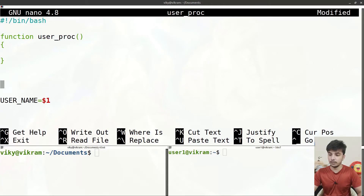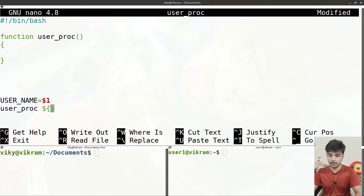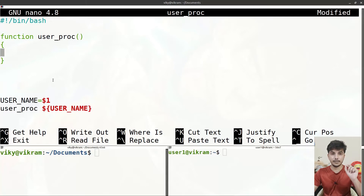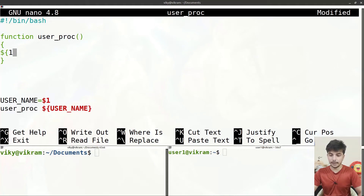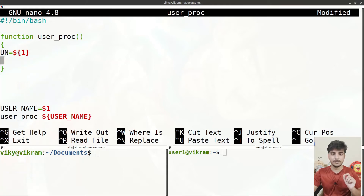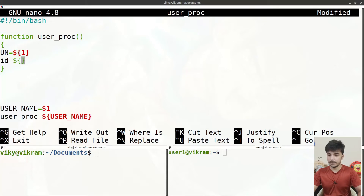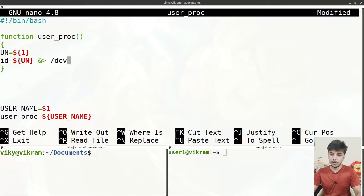I will create a function named 'user_proc' and call it passing the value of the 'username' variable. Inside the function, to access the passed arguments I will use '$1'. I can store it again in a variable. The first task will be to verify that the user exists in the system — we'll use the 'id' command with the username and redirect output to /dev/null so it doesn't show on screen.